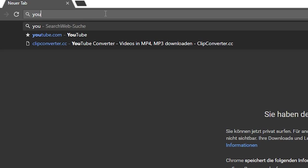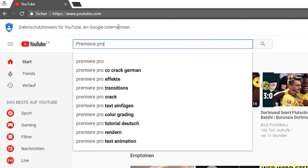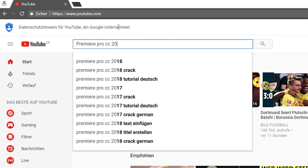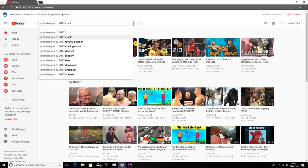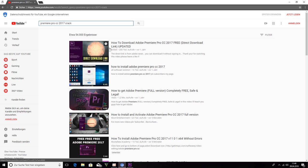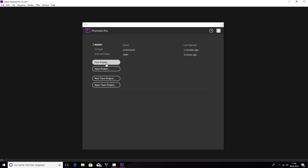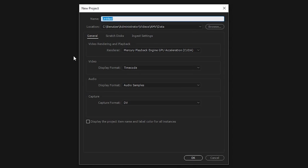First you have to install Premiere Pro. You can do this with Crack on YouTube. I have the version Premiere Pro CC 2017 and then you go on Crack. So now you have to look for a good video, download and install it. Now we create a new project.